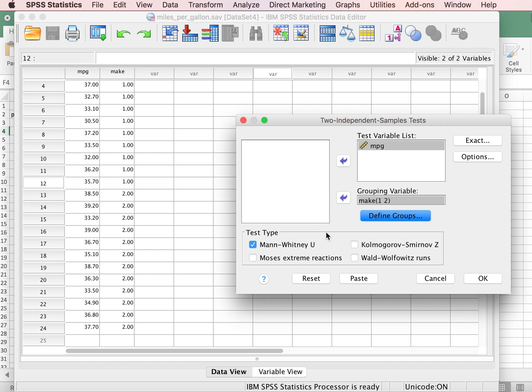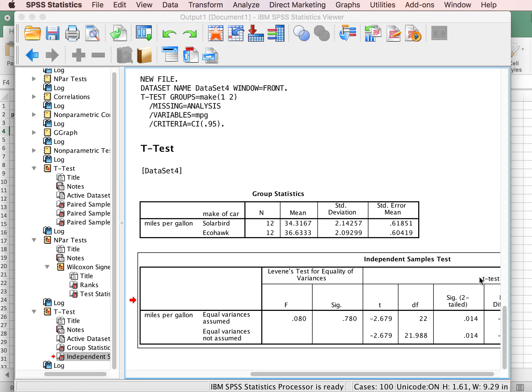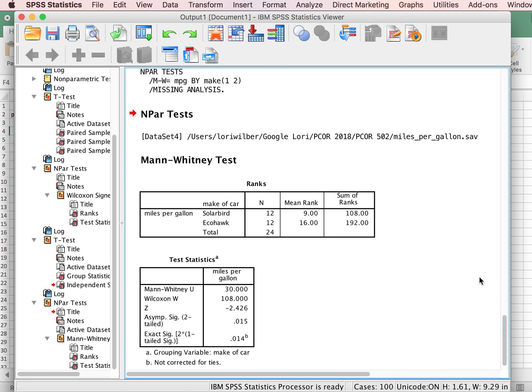So once we have all of that entered in, we can click OK, and our output will show up here.